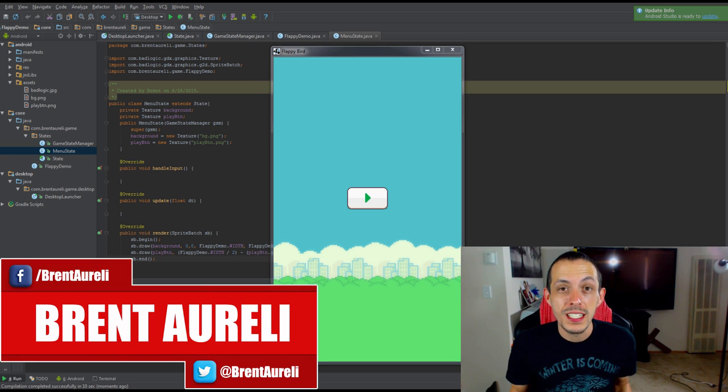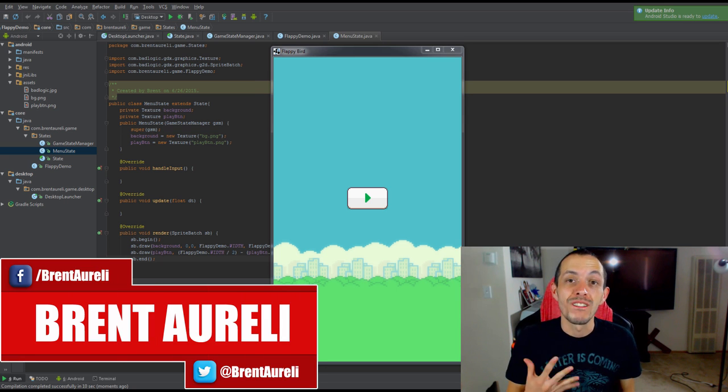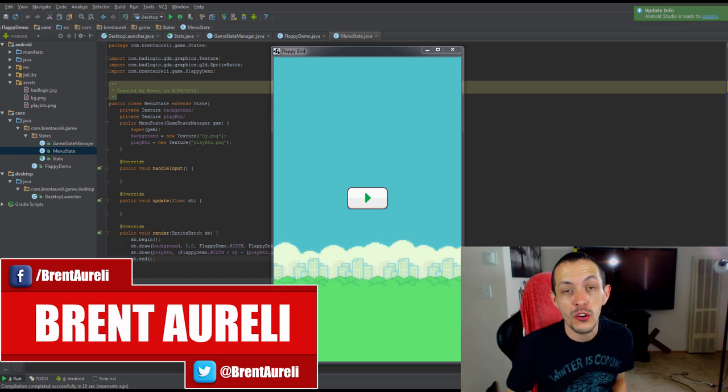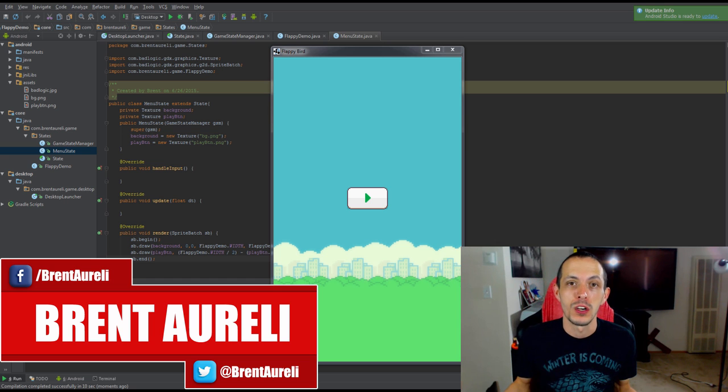What is going on guys, my name is Brent and welcome to part 5 of my tutorial series on how to create the game Flappy Birds.